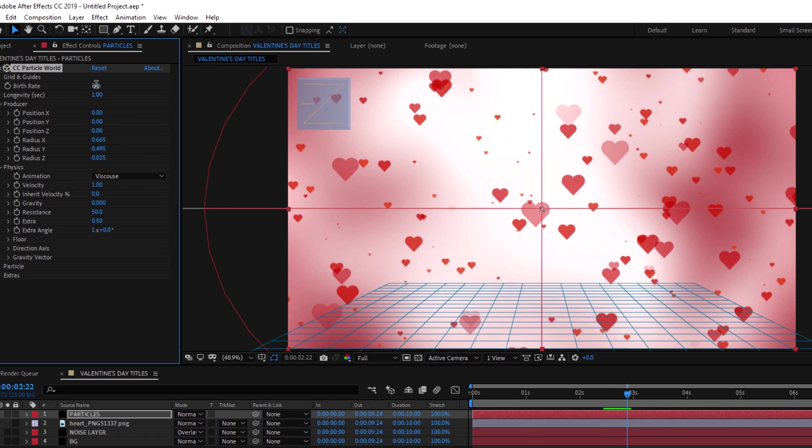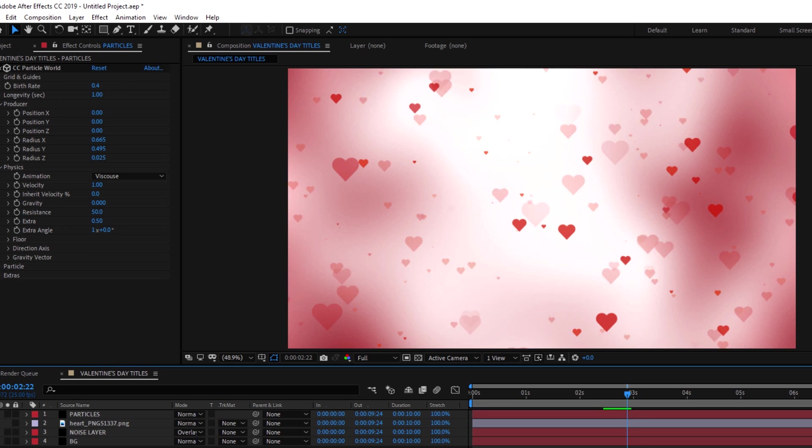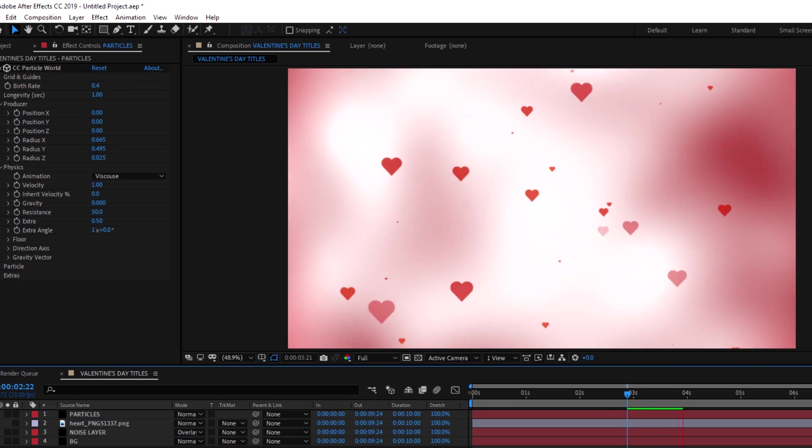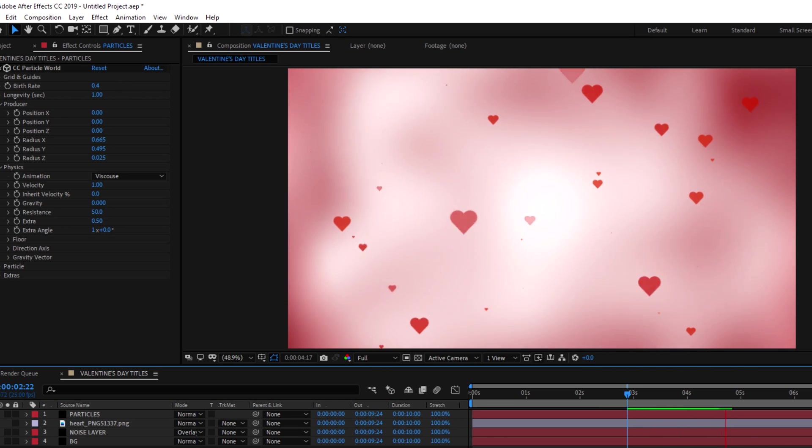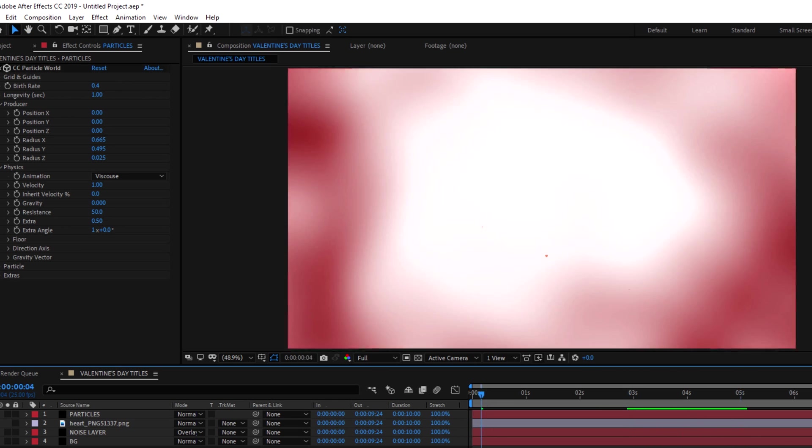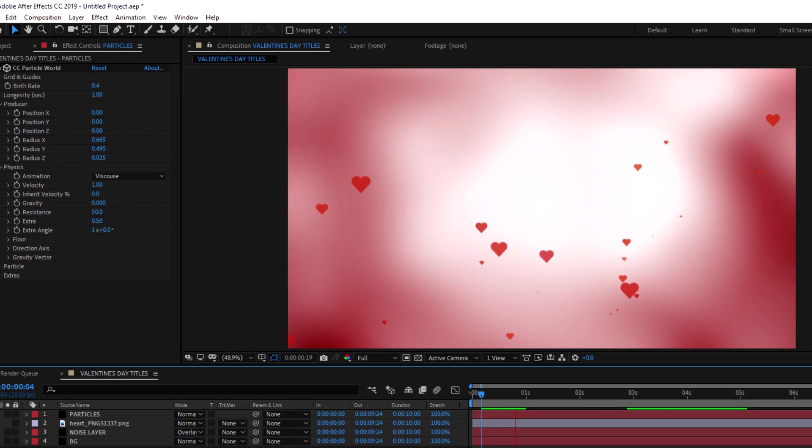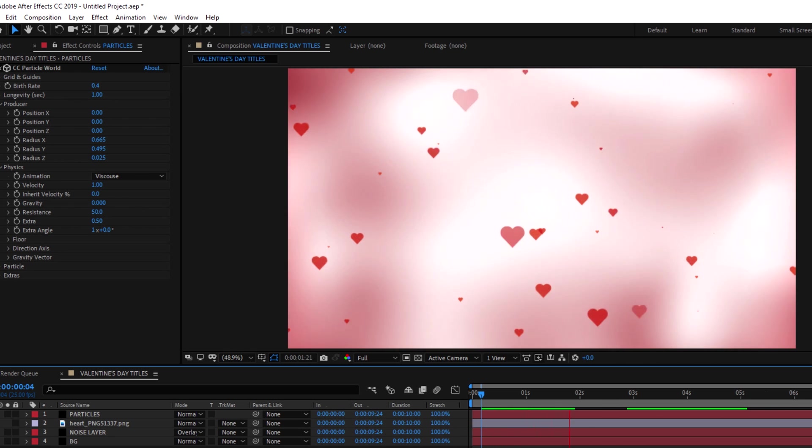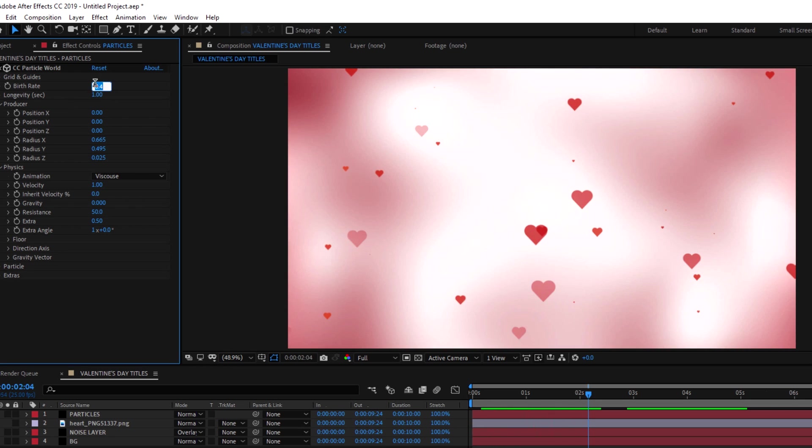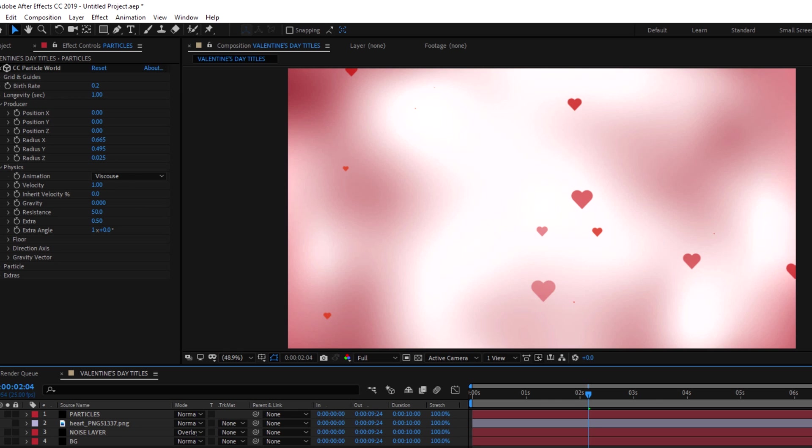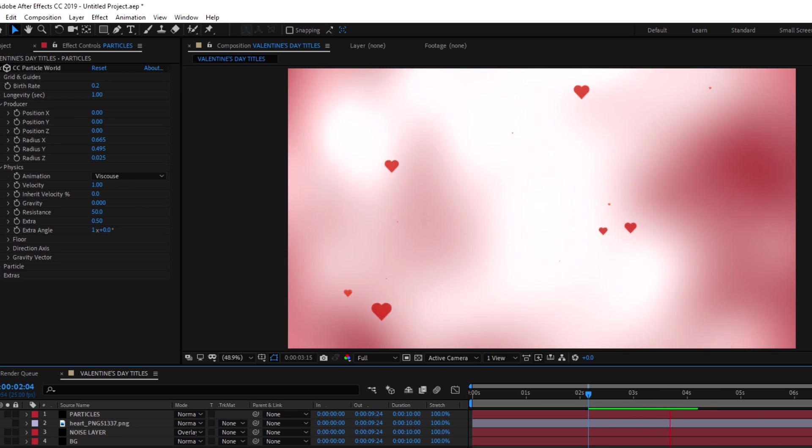Decrease the birth rate of the particles.